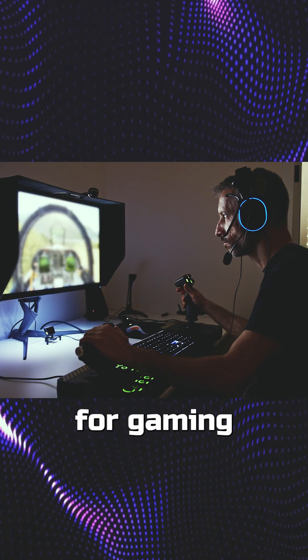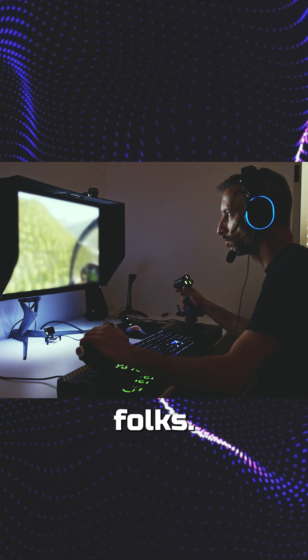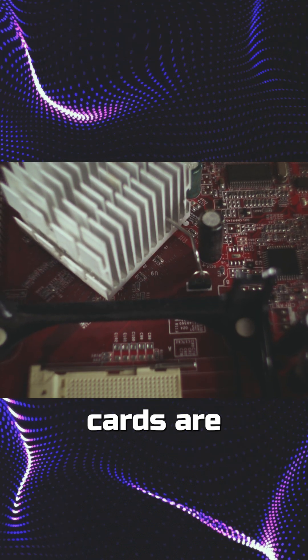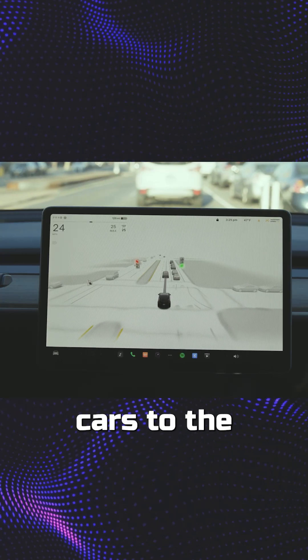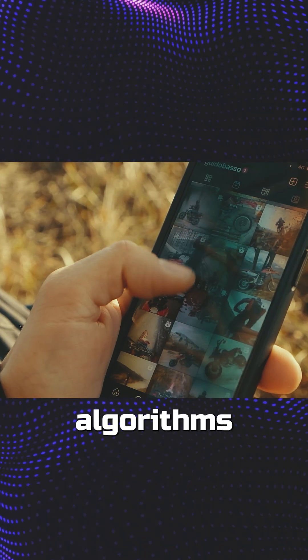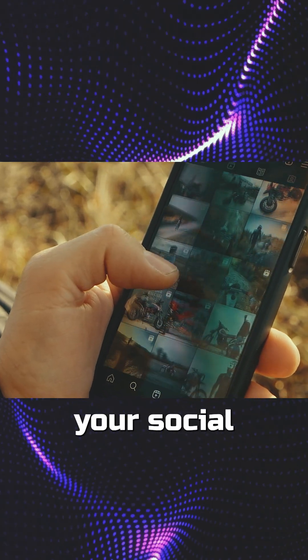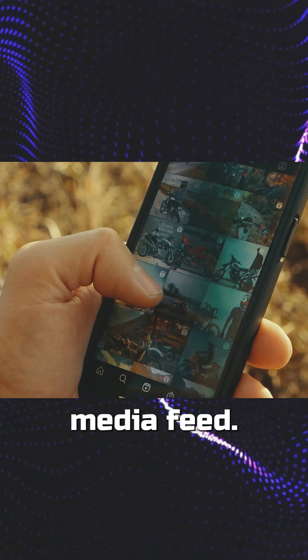It's not just for gaming anymore, folks. Nvidia's cards are powering everything from self-driving cars to the algorithms that filter your social media feed.